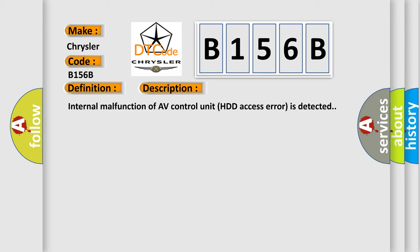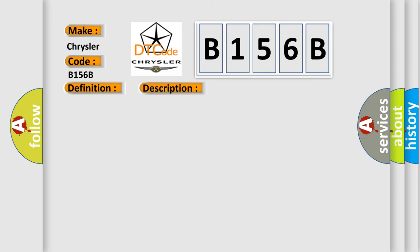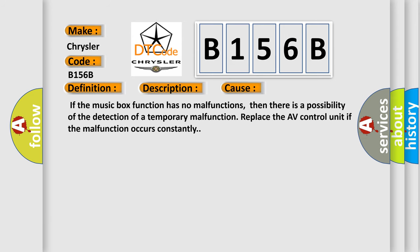This diagnostic error occurs most often in these cases. If the music box function has no malfunctions, then there is a possibility of the detection of a temporary malfunction. Replace the AV control unit if the malfunction occurs constantly.